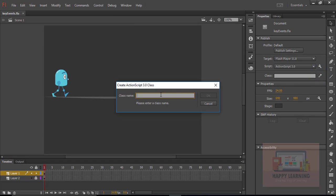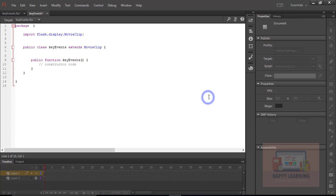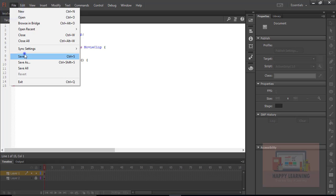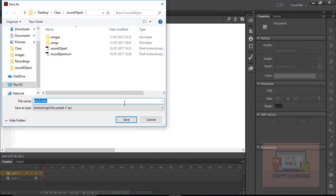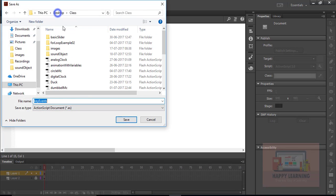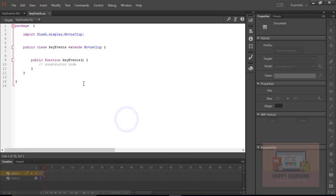Now we need to create a base class. Let's go to the properties panel. Click on edit symbol to create a class and save this class with the same name keyevents. Make sure both files are in the same folder.